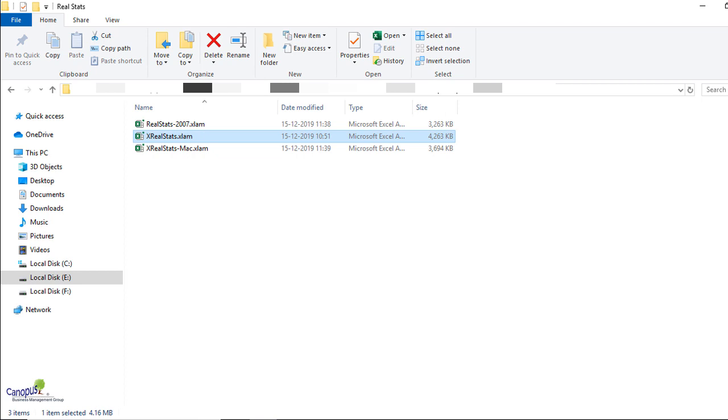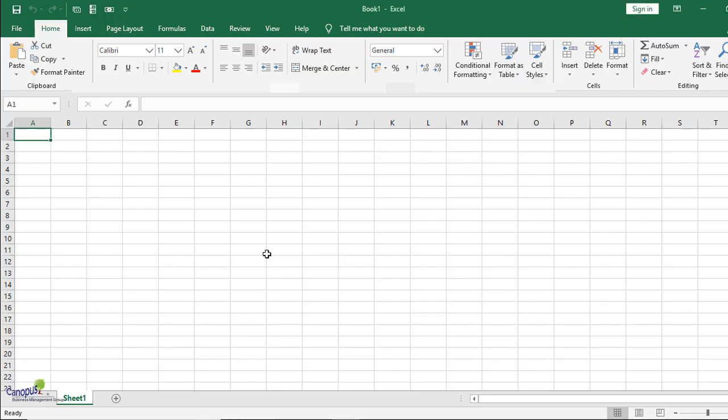This is the first step to find out which version you are in. Then you could go and download the relevant files of Real Stats for that particular version. As you would see, the file that you download will have an extension which says Excel AM. I would request you not to open the file.